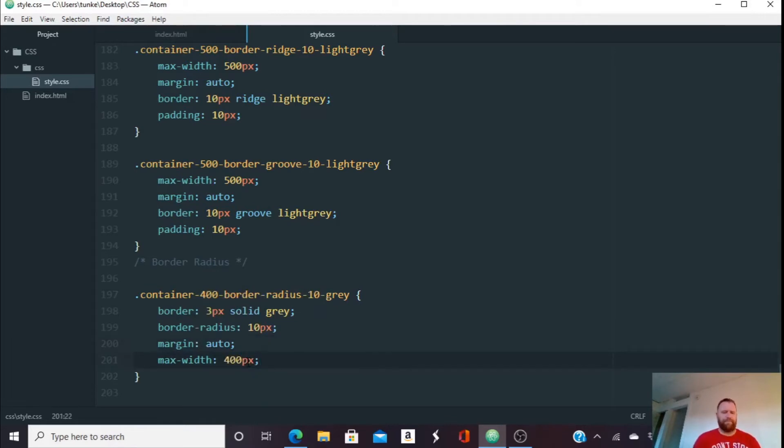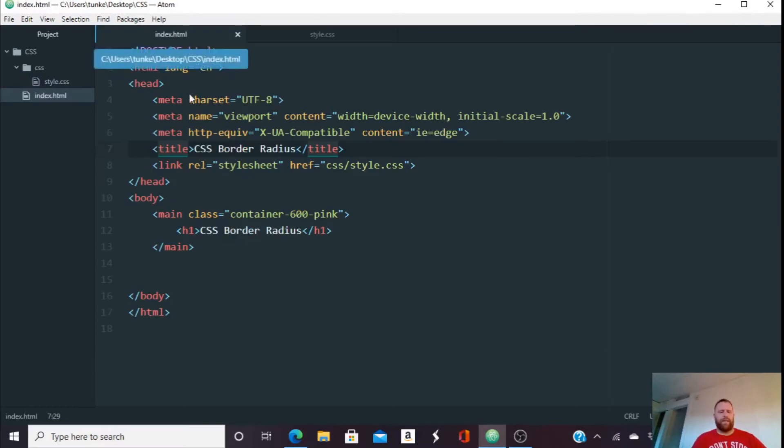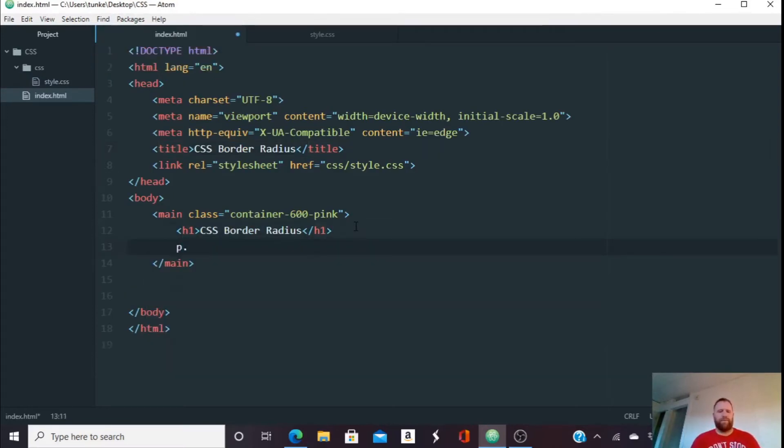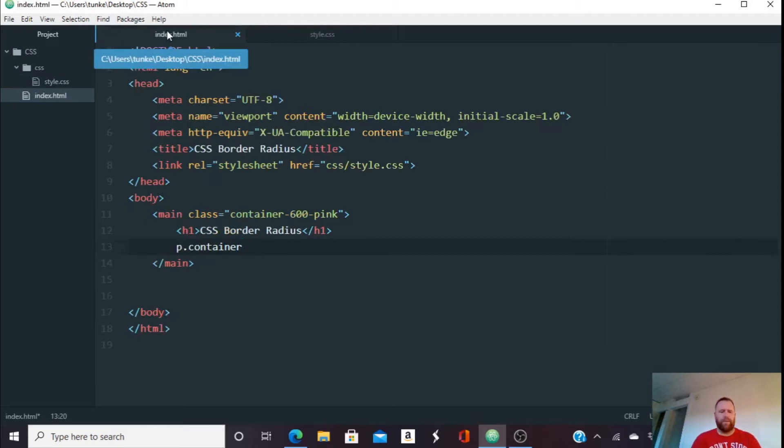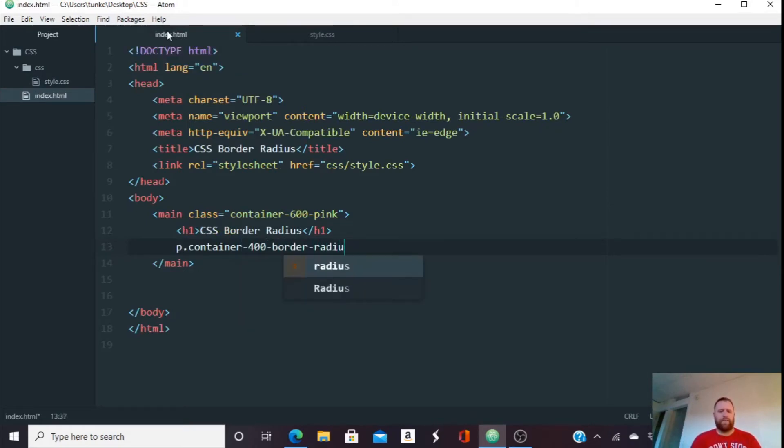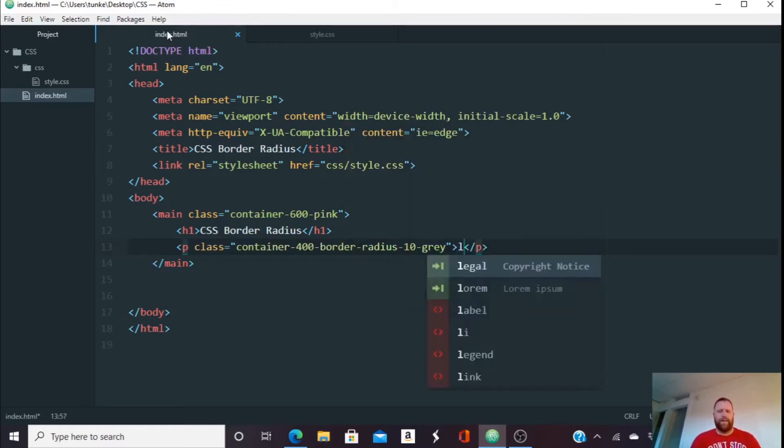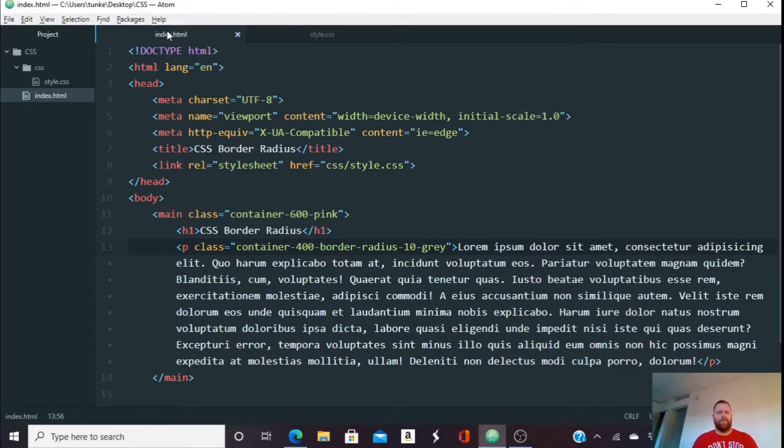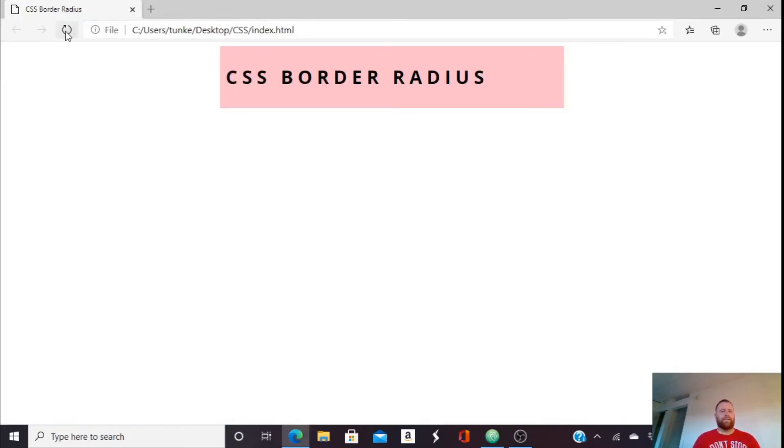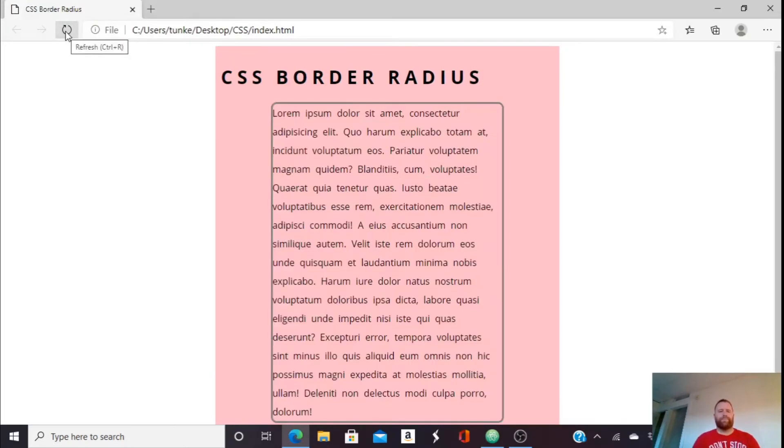Okay. All right, so let's go back to our index and we're going to do a paragraph with a container. What did we call that? We called it container 400. Okay, container dash 400 border radius 10 gray. Okay, and let's do 100 words. Okay, let's hit control S and save. And let's see what we get.